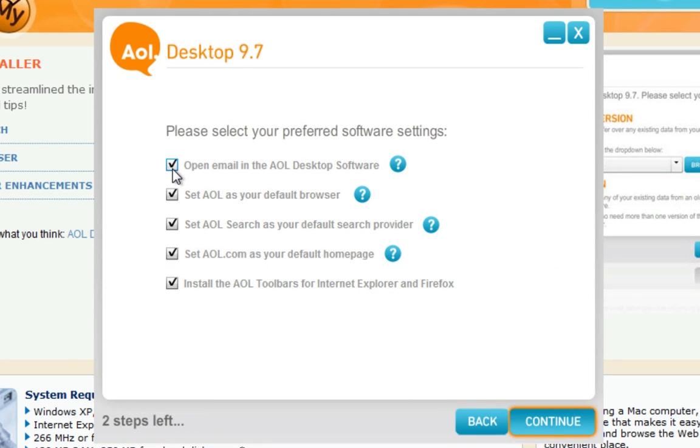Select your preferred software settings by checking the corresponding checkboxes, and then click Continue.